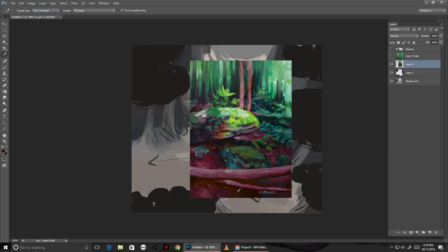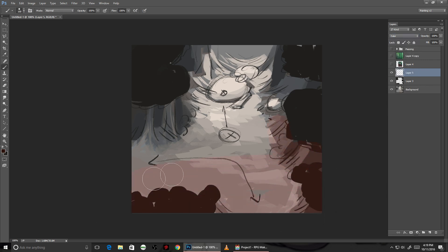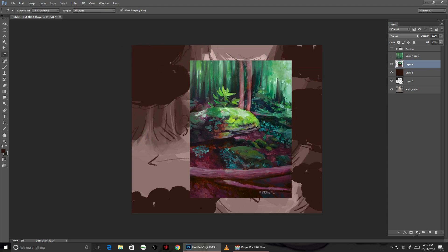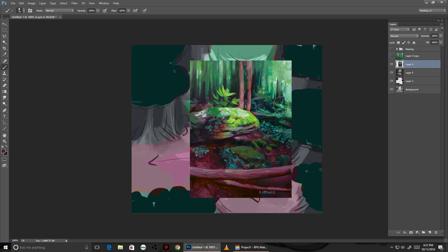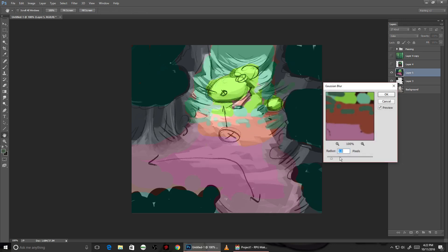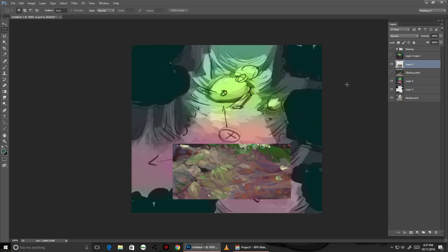Here I'm picking some colors from the painting to put over top of the tone layer, and once that's in place I'll give it a blur. Here I'm applying some texture on a luminosity layer.